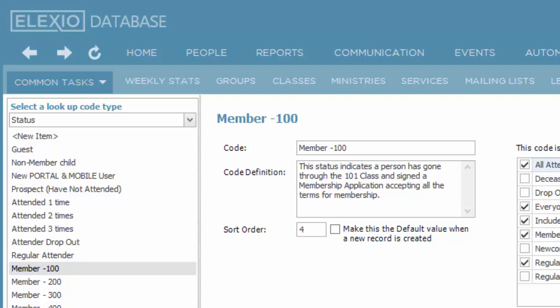But if you choose to use your own, just make sure to document what that is and do something with the sort mechanism so that those you will not be using will appear at the bottom of the list.